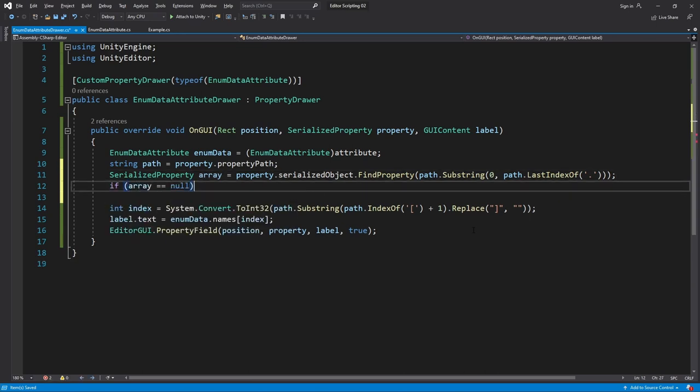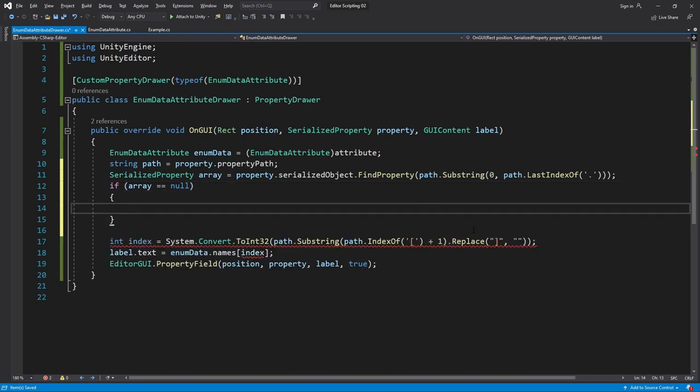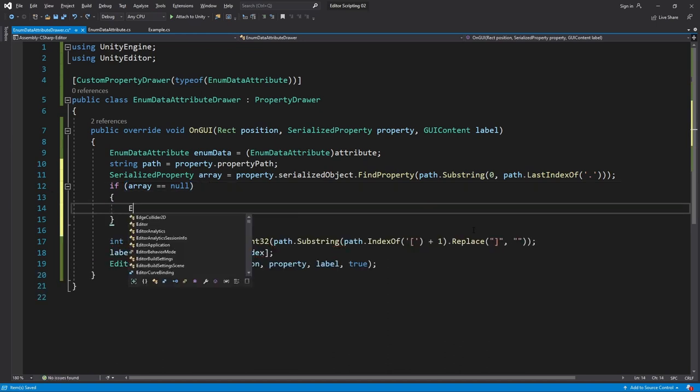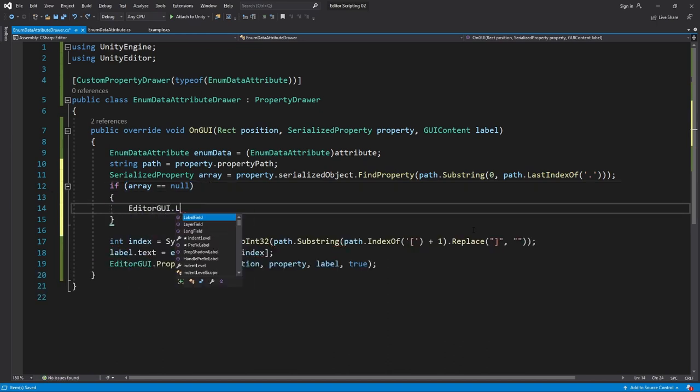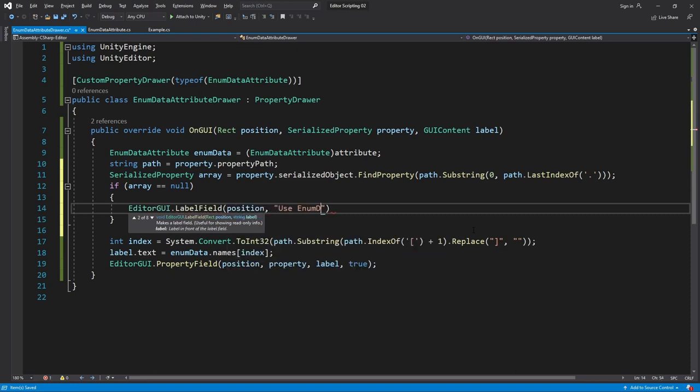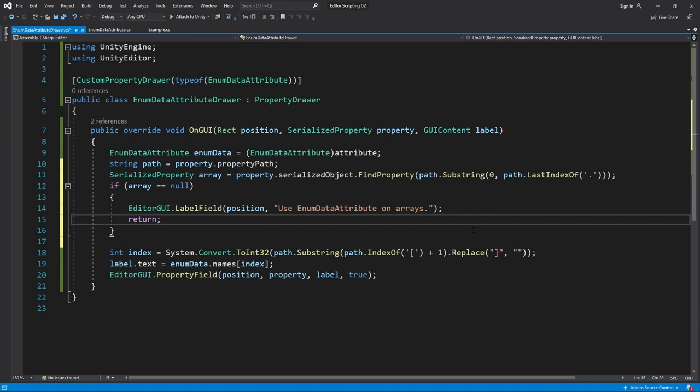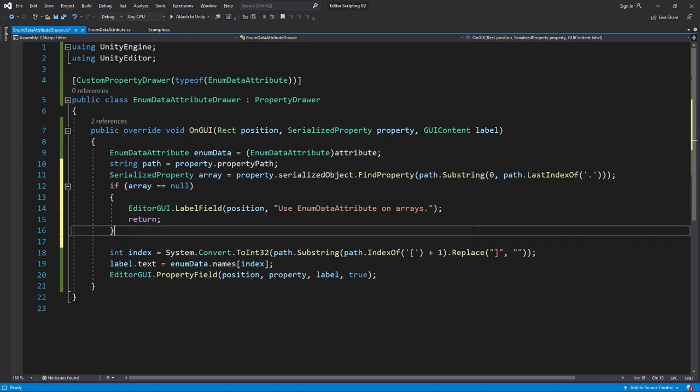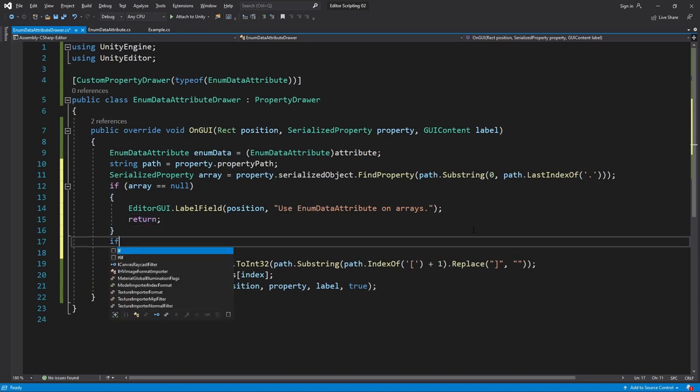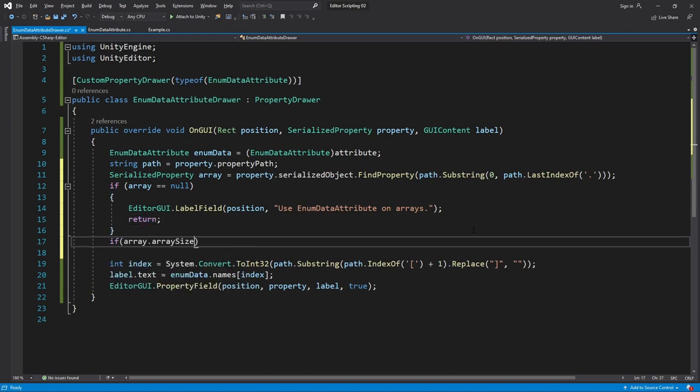Now that we have the array we can access its size by writing array.arraySize and comparing it to the amount of names in our attribute. If the two don't match we just change the array size.